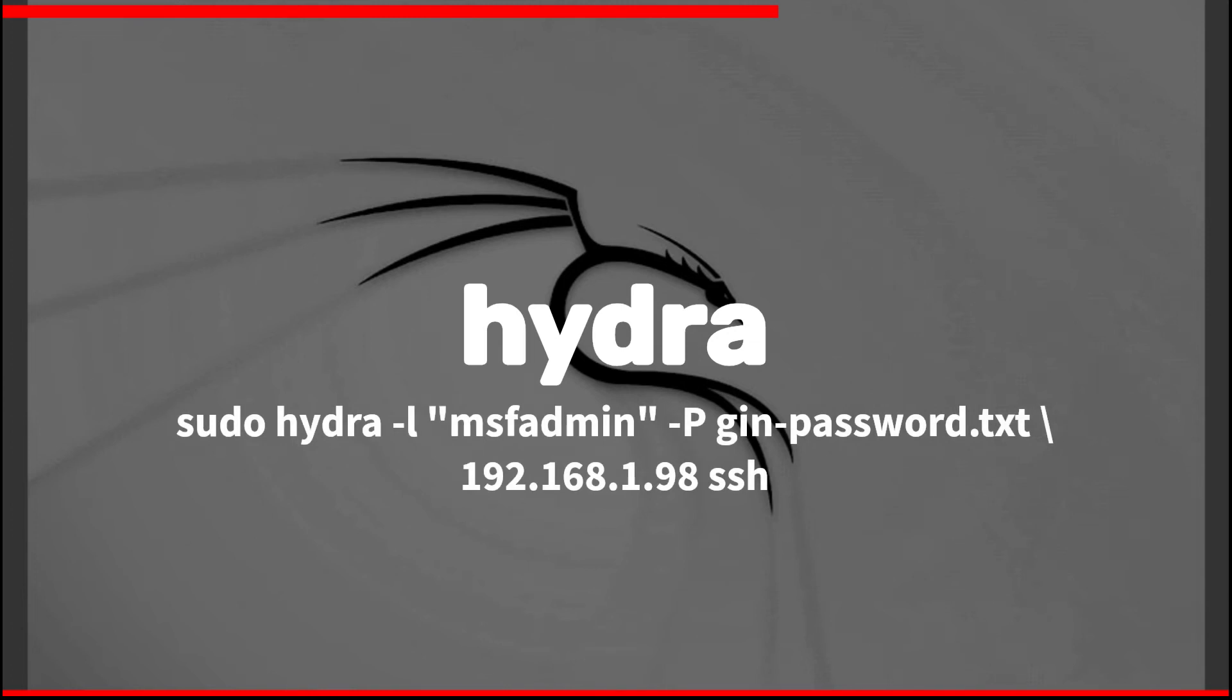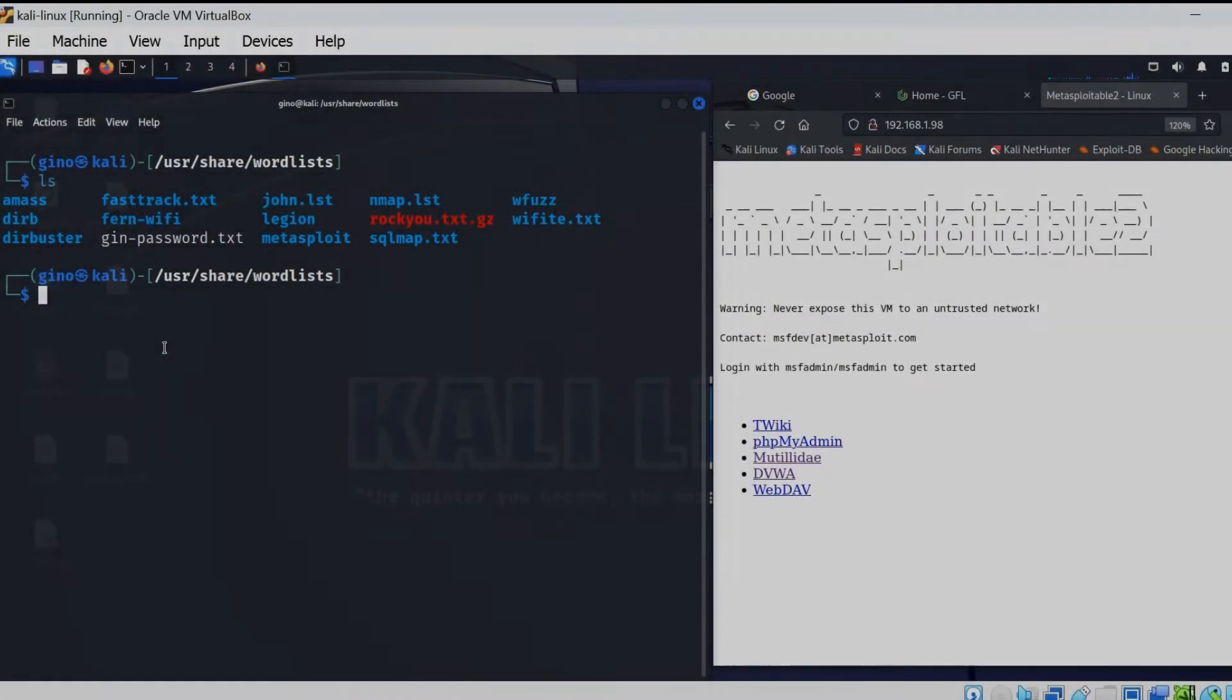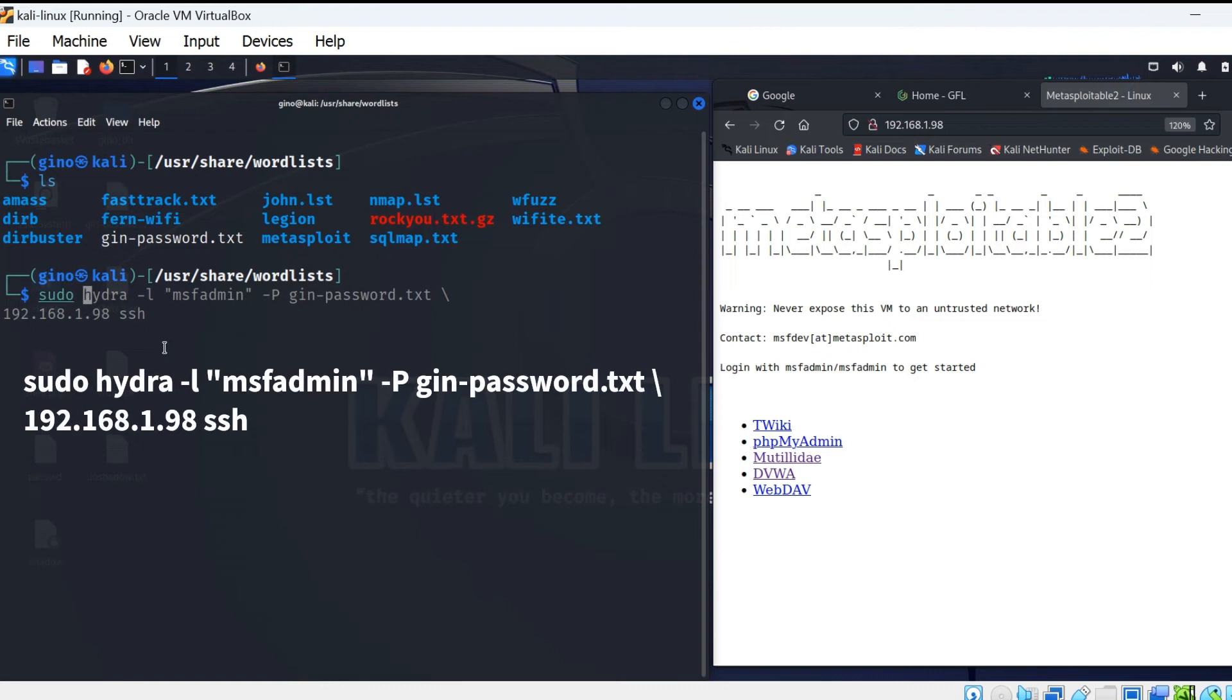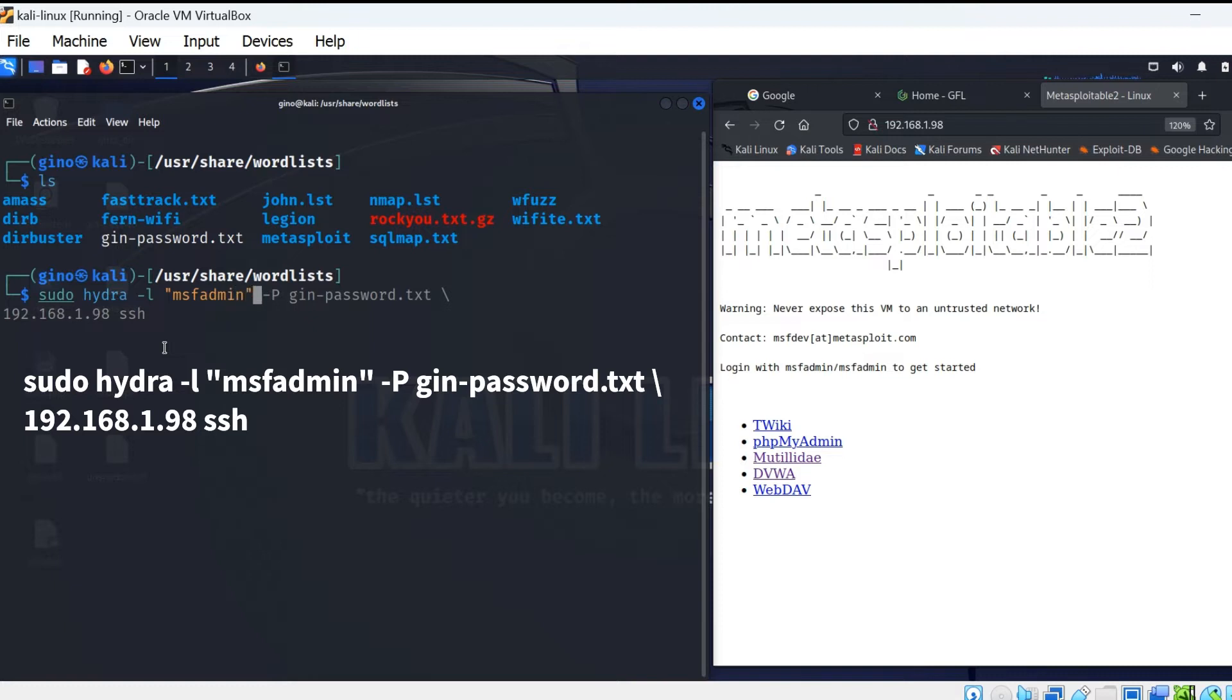Now for the following Hydra command. Type in sudo Hydra minus L speech marks the username of the device, close speech marks, minus P, then the name of the word list, backslash and press enter.